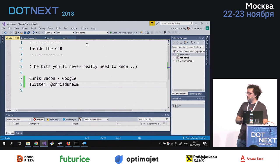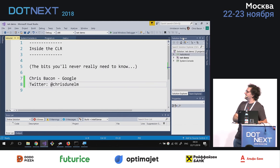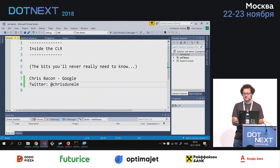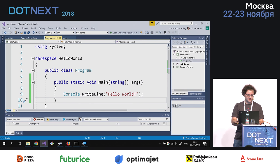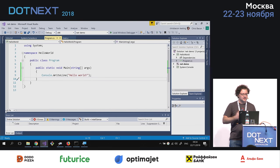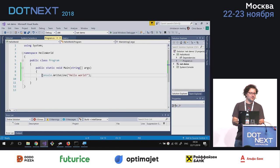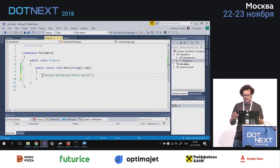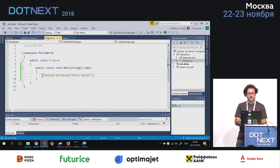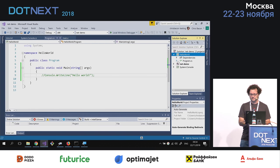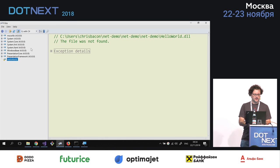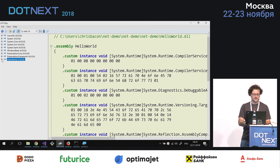I've got Visual Studio open here. I have a solution prepared which contains three projects. The first project is a Hello World project, which contains a program.cs file — your classic Hello World program. What we're actually going to do is comment out the Console.WriteLine line because it adds complexity we don't want. So this actually is the program we're going to try and execute first. We'll build that. And then I've got ILSpy here, which lets us look at what we've just built. So this is our Hello World program.